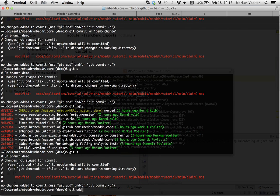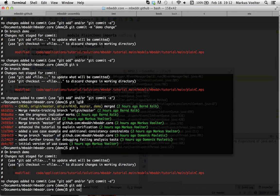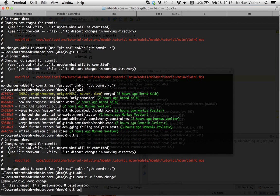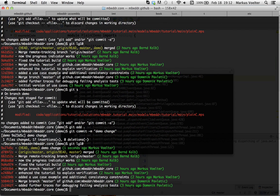I forgot the add. Git add. Git commit minus m demo change. Right. Now, here we have the demo change.